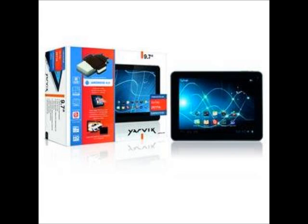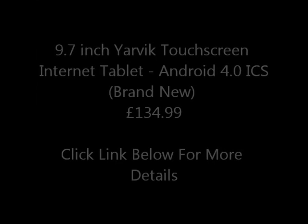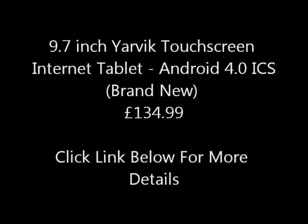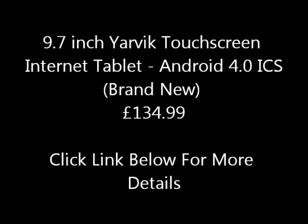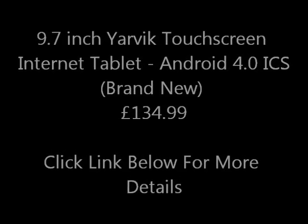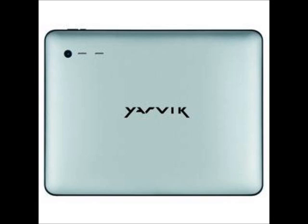Hi guys, here is a 9.7-inch YARVIC Touchscreen Internet Tablet, Android 4.0 ICS, for only 134 pounds and 99 pence.